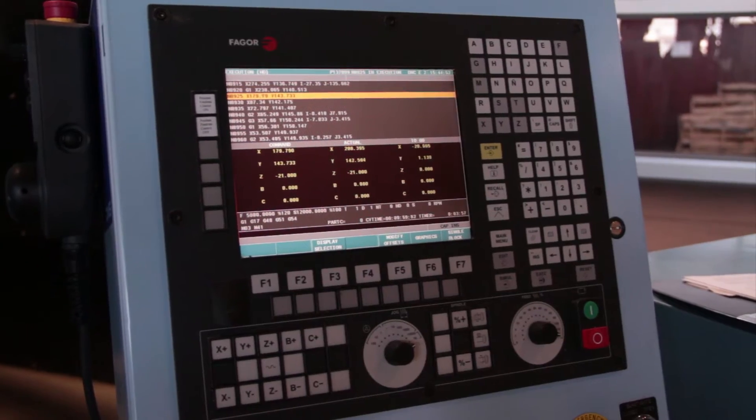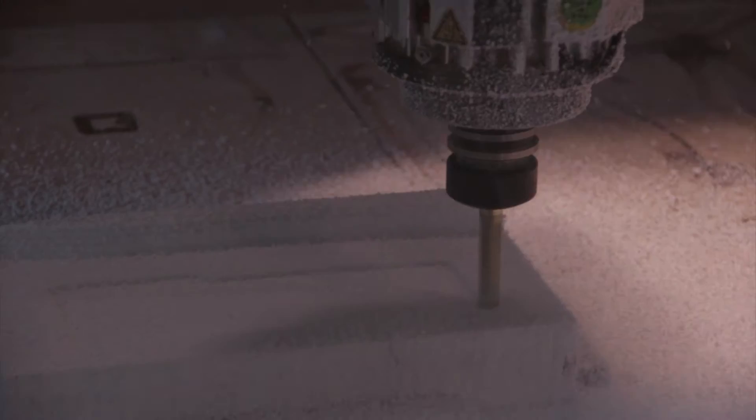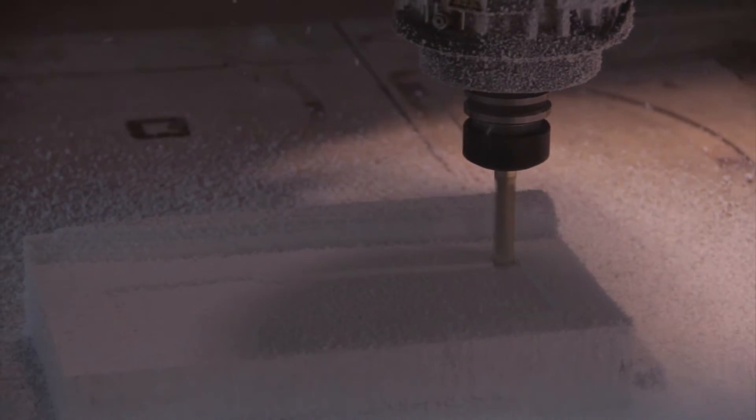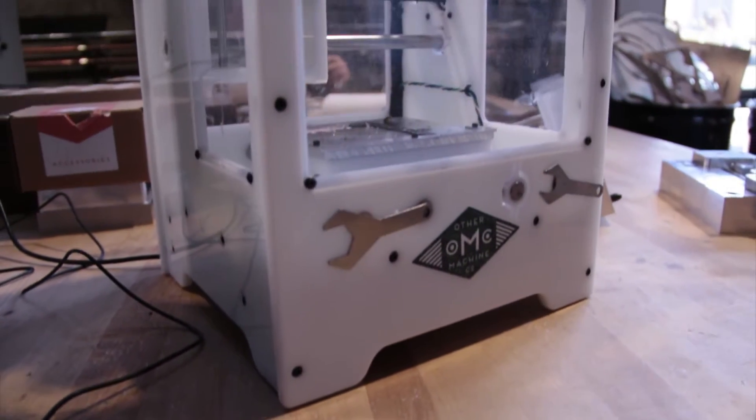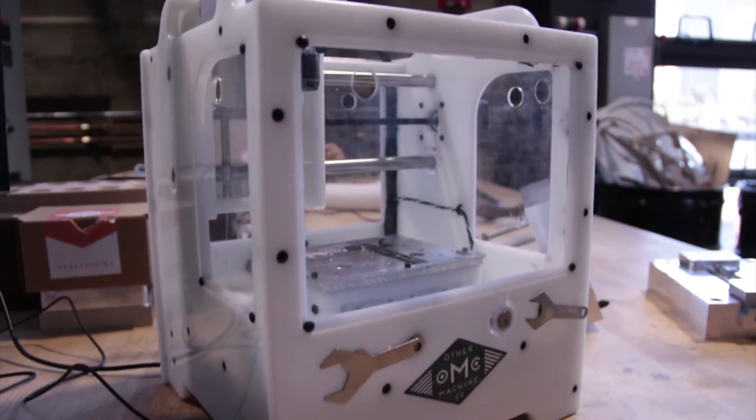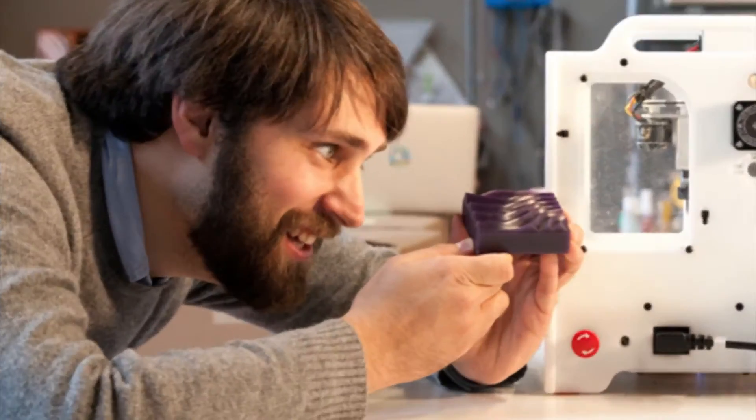I ran the G-code generated by Inventor HSM on the Haas VF2SS 3-axis CNC mill, the DMS 5-axis CNC router, and the Other Mill, a desktop 3-axis mill made by the Other Machine Company, a San Francisco startup.